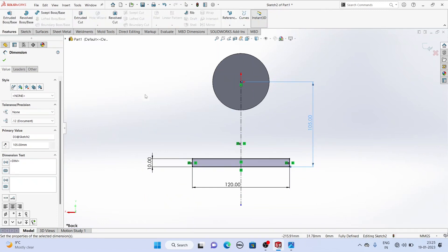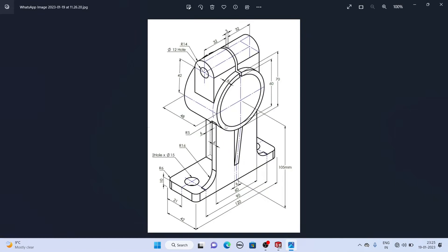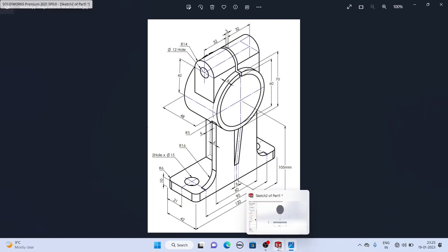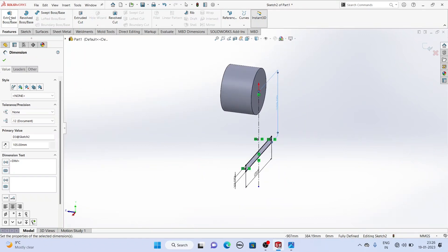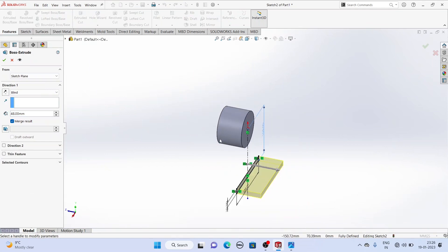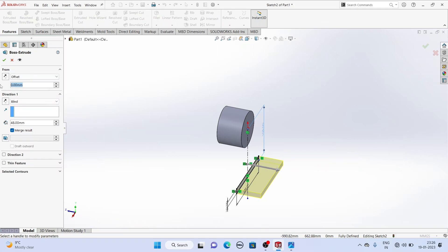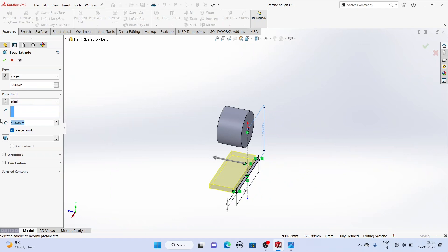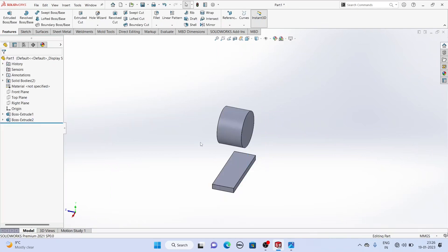Now we will extrude it. There is an offset of 6 mm between this face — the face of this circle — and this boss extrude. We will not extrude it right from the sketch plane; we will extrude it with an offset of 6 mm. So here we will select Extrude Boss, select Offset, give an offset of 6 mm in the opposite direction. The extrude length is given as 42 mm. Now it has been created.